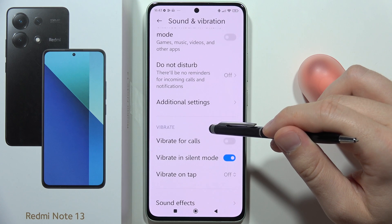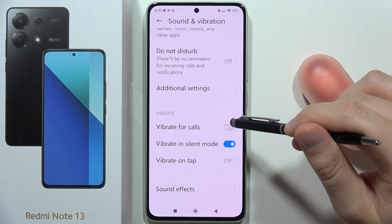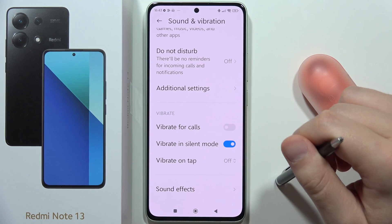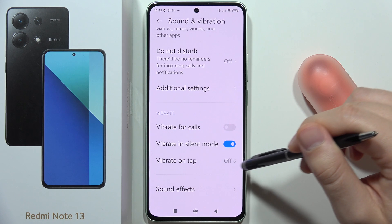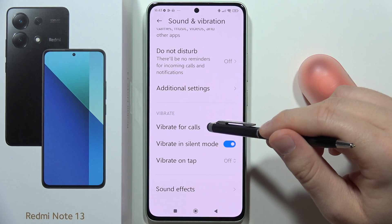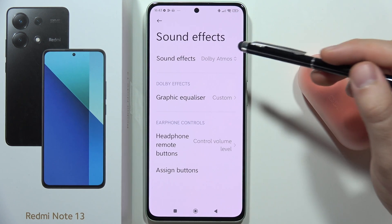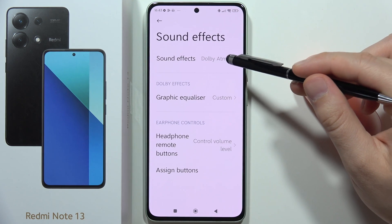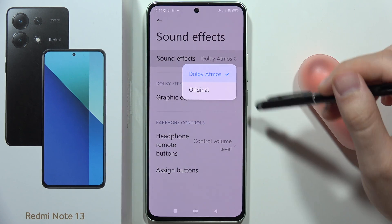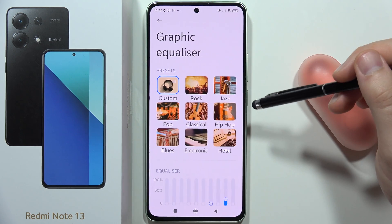We can also find vibration settings here — vibration for calls, vibration in silent mode, and vibration on tap. From this section we can also find sound effects like Dolby Atmos, the original sound profile, and the graphic equalizer.